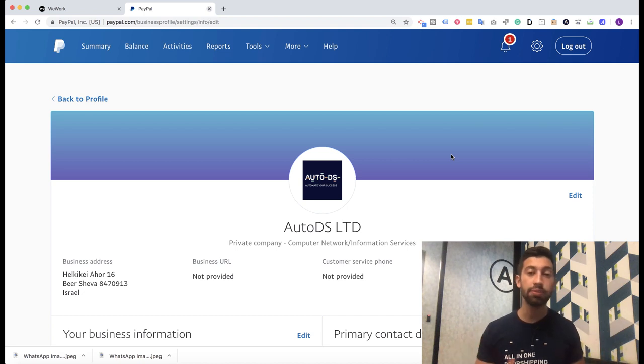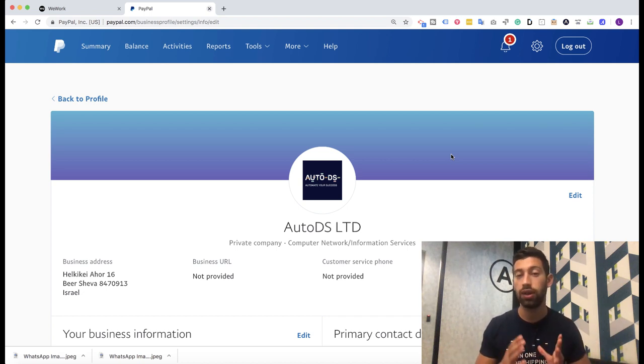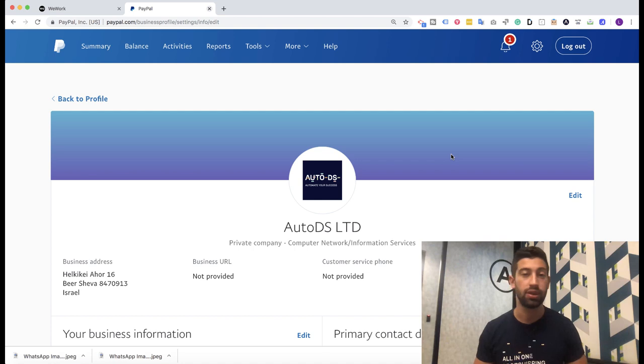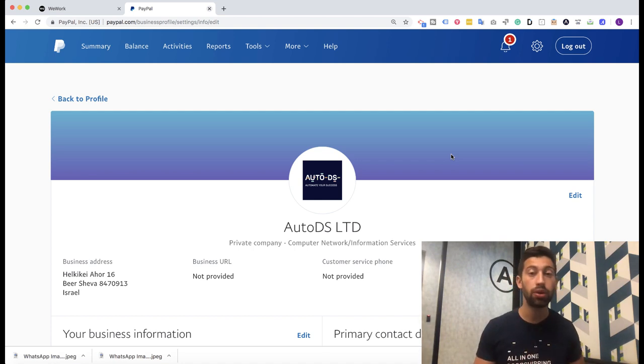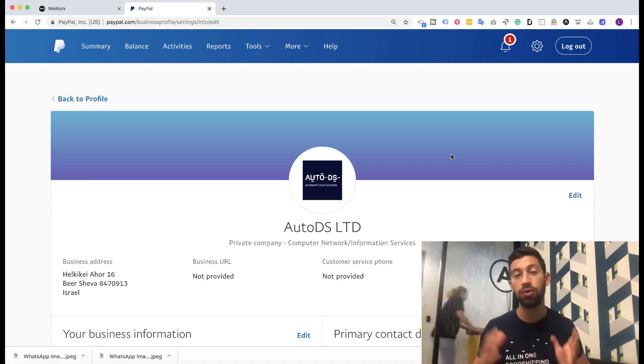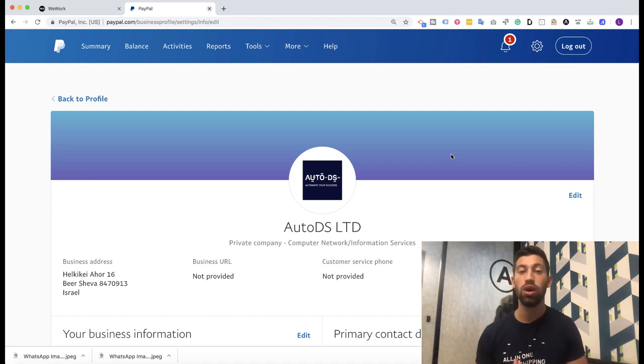Hello everybody! In the last month, PayPal are closing a lot of PayPal accounts of dropshippers. Why does it happen? It happened because a lot of dropshippers are growing a lot now.